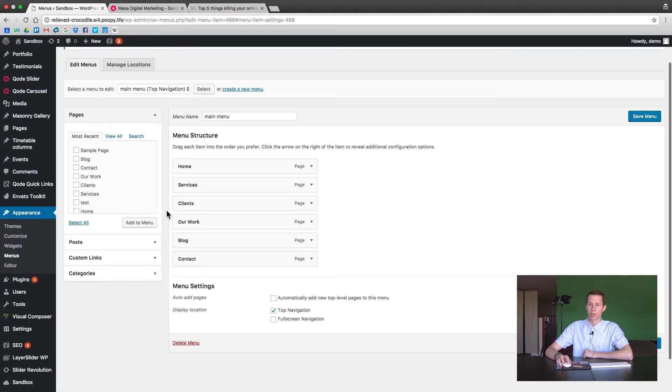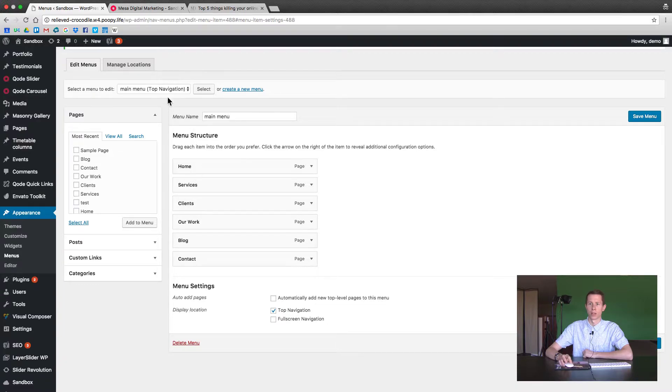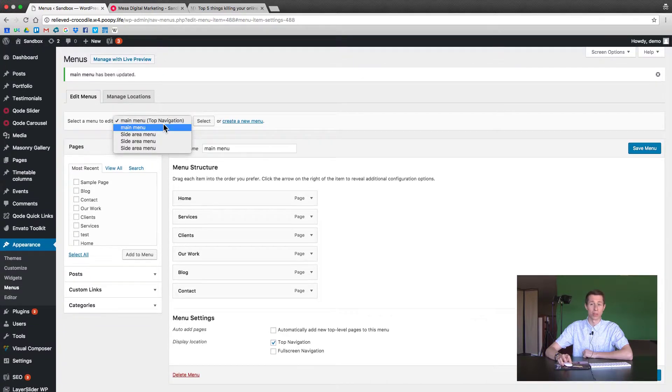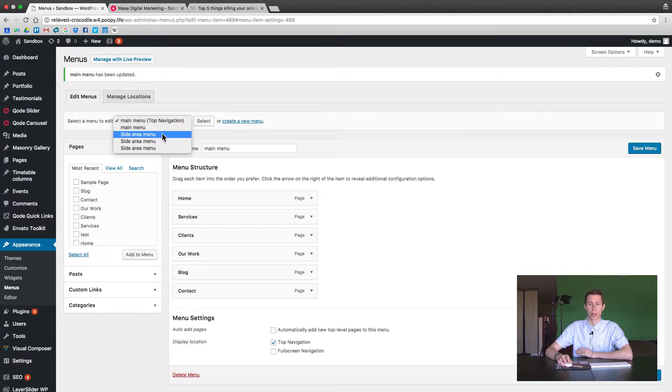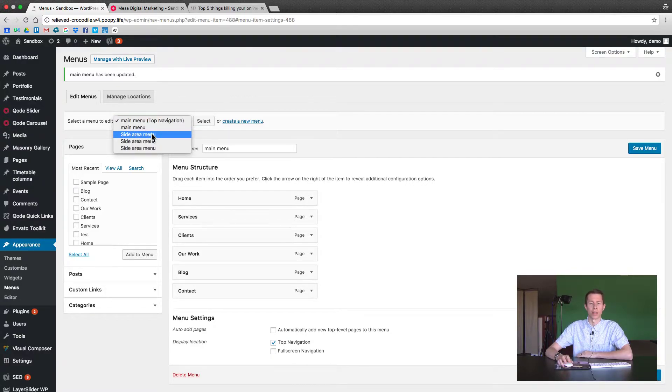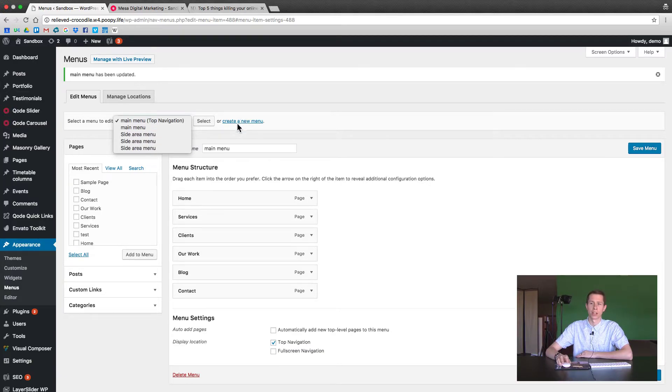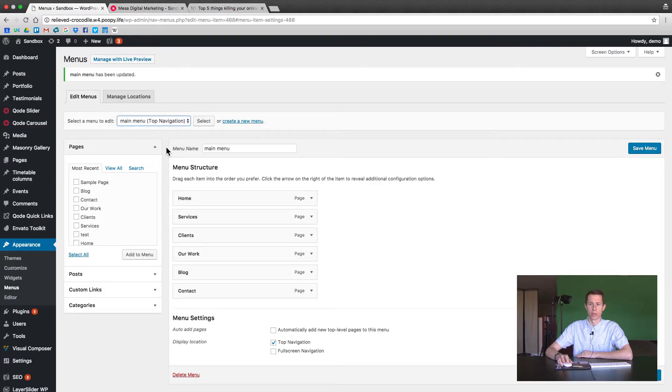So in the appearance options you're going to have different options for different menus. You can have a place for a menu at the top and then in your footer. That's one of the uses for a menu. You could even put one in a sidebar. You can create your own by just clicking the create a new menu button. In this case we're going to stick to the top navigation and just show you how to add a few different parts to it.